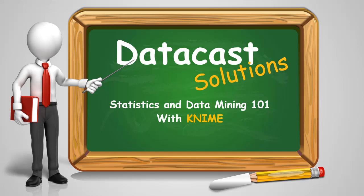Hello, and welcome to Datacast Solutions, Statistics and Data Mining 101, Using KNIME.